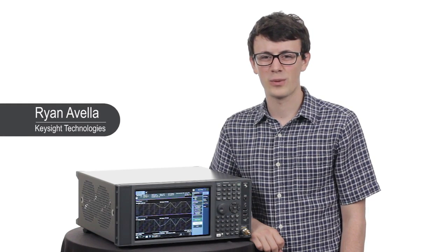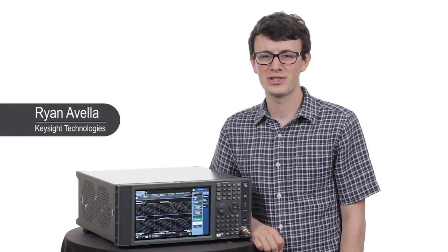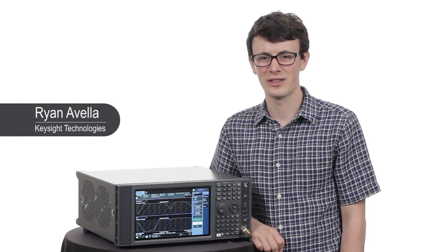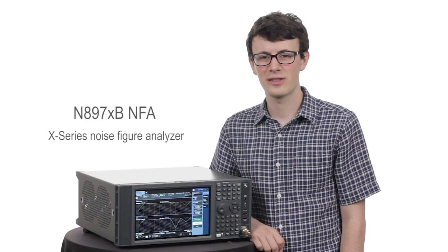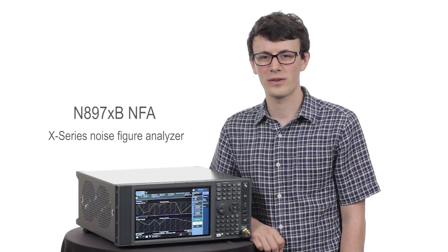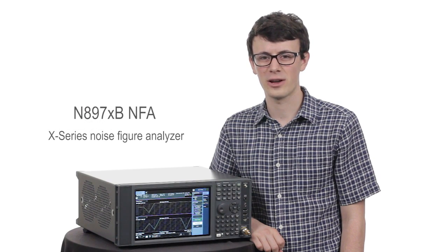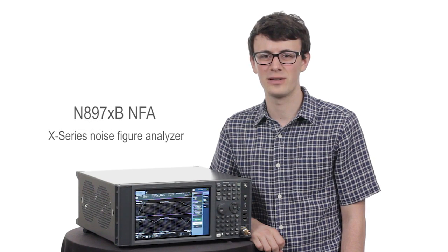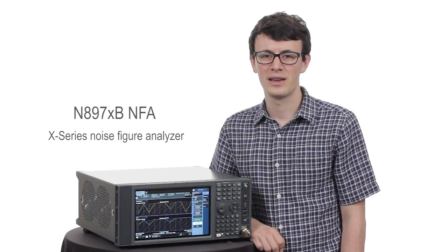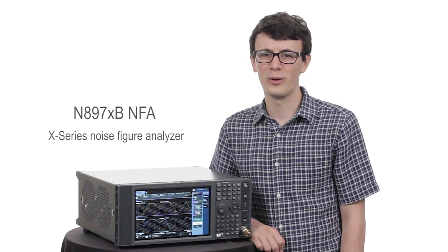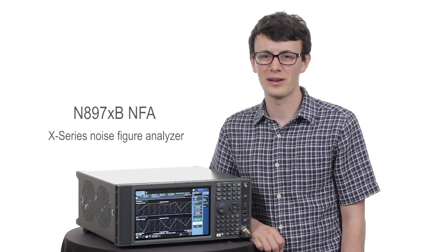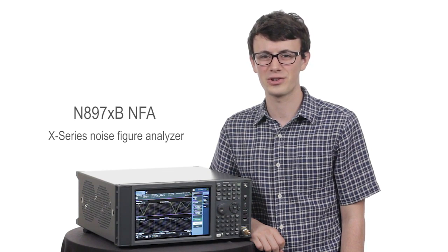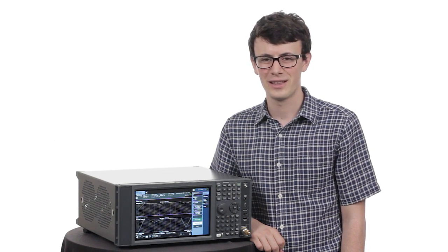Hi, my name is Ryan and I'm an engineer here at Keysight Technologies. Our dedicated noise figure analyzer has recently undergone a major renovation. As a result, we have a ton of new features that I'm excited to show you.